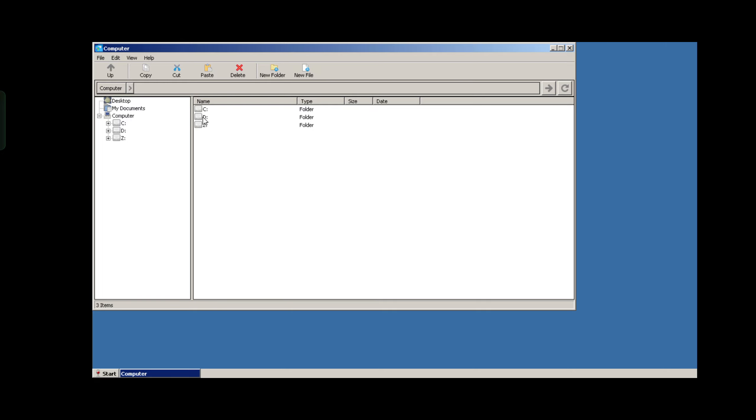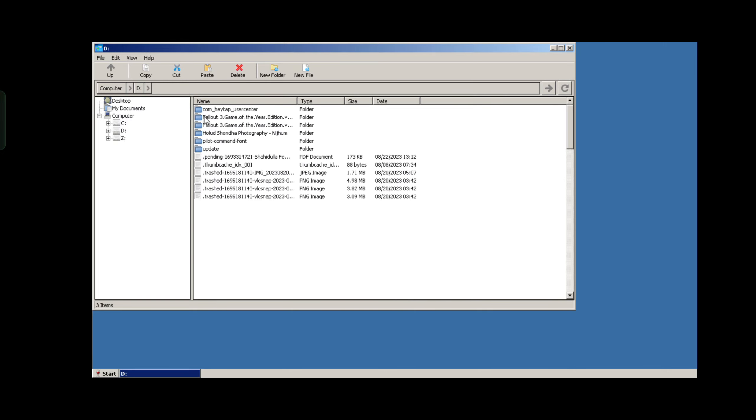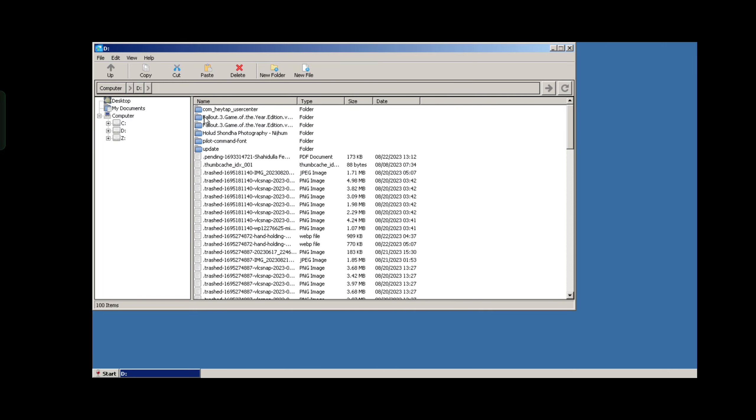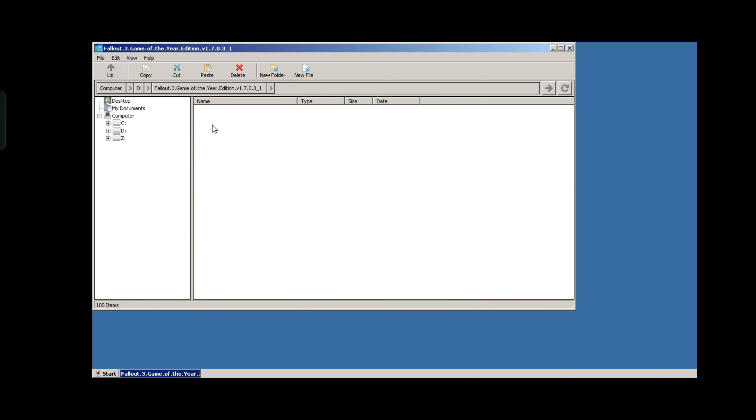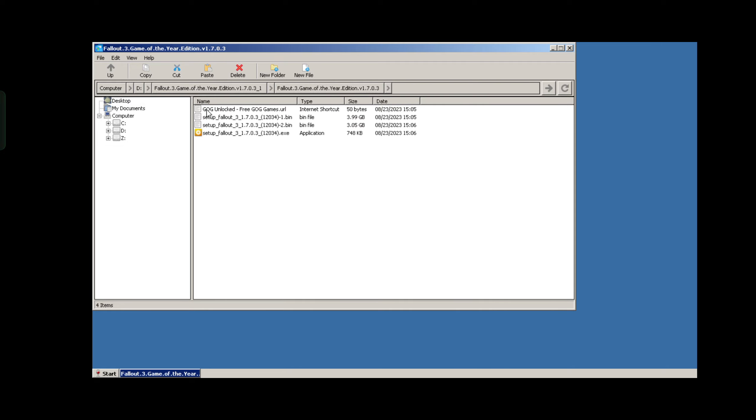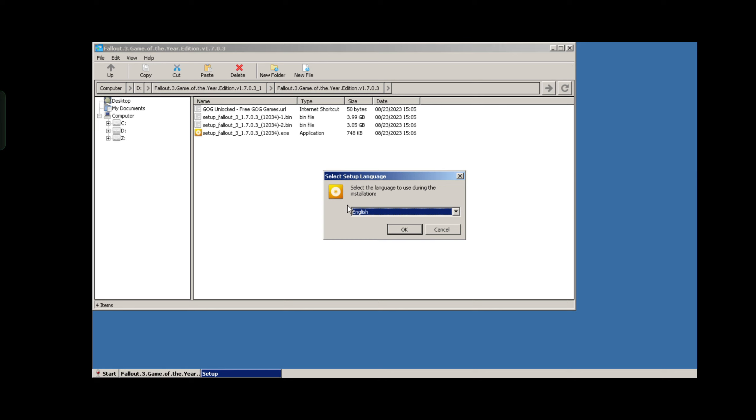Right now in Winlator, you can play games like Fallout 3, X2: The Threat, Need for Speed, et cetera. Your game will be located in the D drive. Open the game folder and run the EXE file. It will start installing the game like on PC.